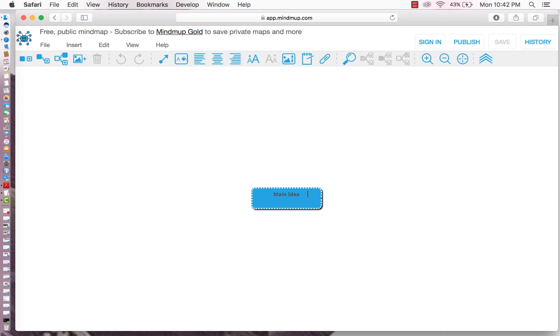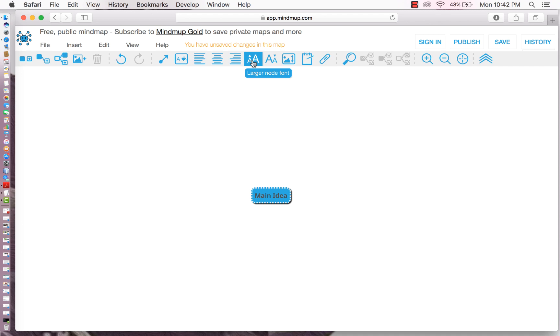Okay, to change text, select and then go up to the toolbar. You see larger node font and just click. Voila, it is now larger.